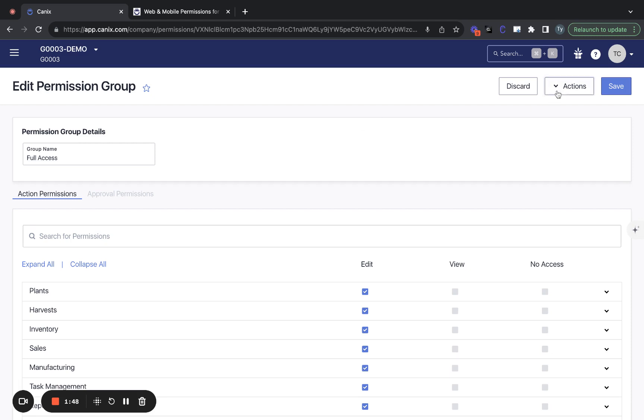So if you need to delete a permission group, you'll do that from this actions menu right here.